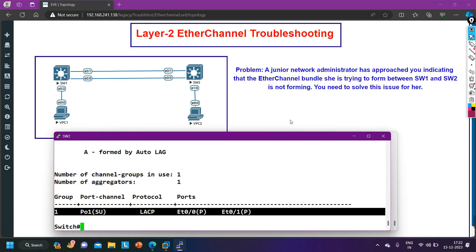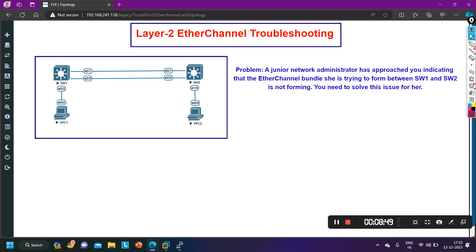So this was a small troubleshooting of a Layer 2 EtherChannel. Hope you liked this video. If yes, please hit the like button. If you have any questions or queries, please let me know in the comment section. Thanks for watching — we will meet soon in the next video. Till then, stay safe, bye bye!